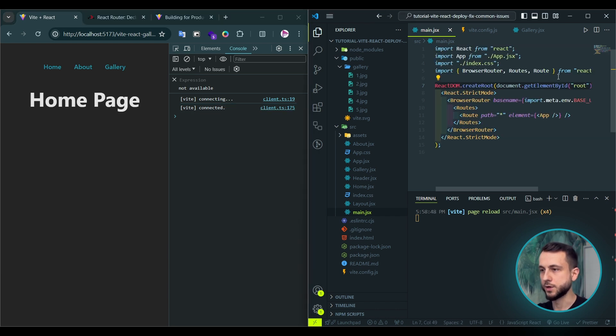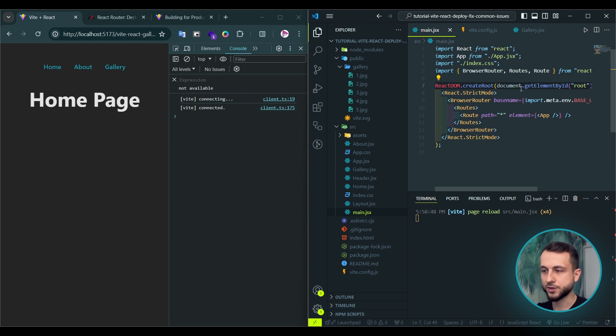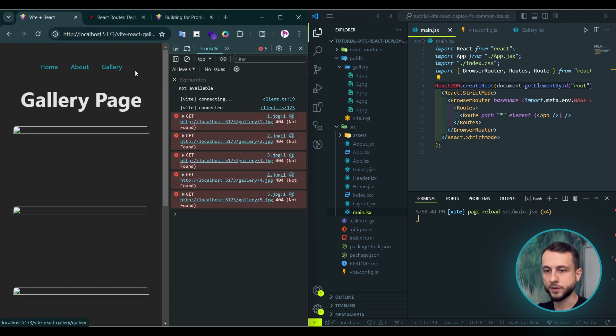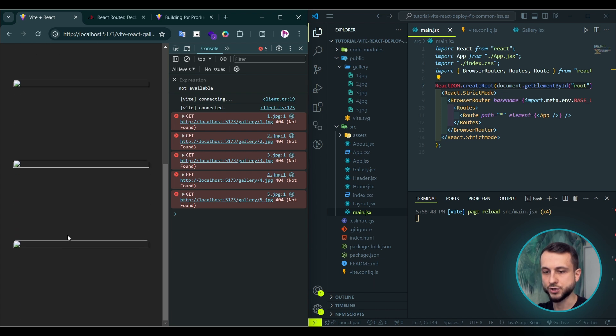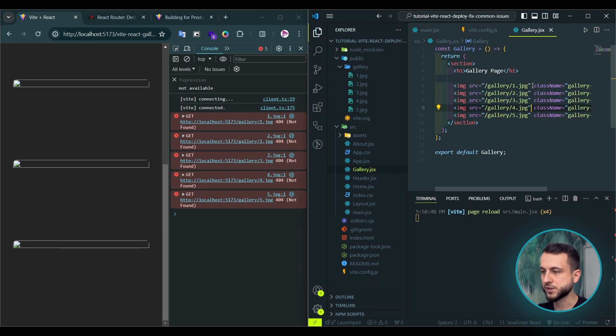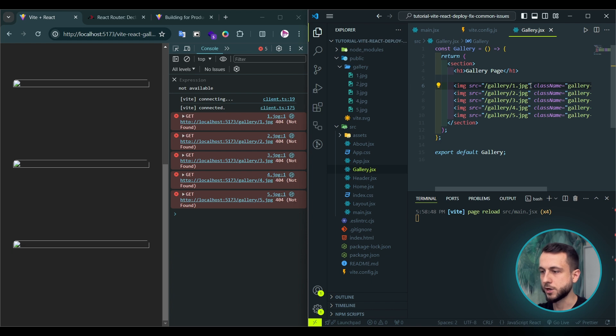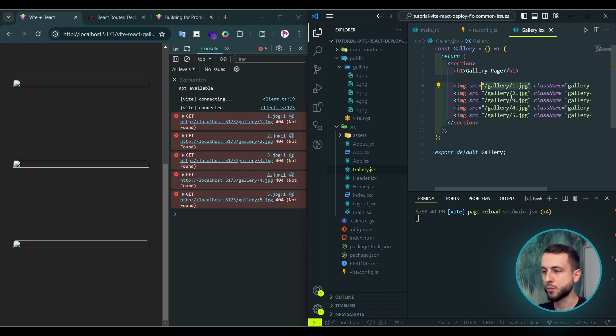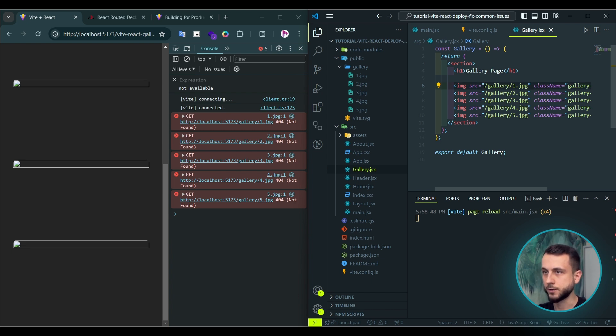The second problem is missing assets. When you set base URL, we can go to the gallery page and you will notice those 404 not found errors for all our images. This happens when you try to access your assets in public folder directly using a string in JSX. And in this way Vite doesn't prepend the base URL to the path of our assets.